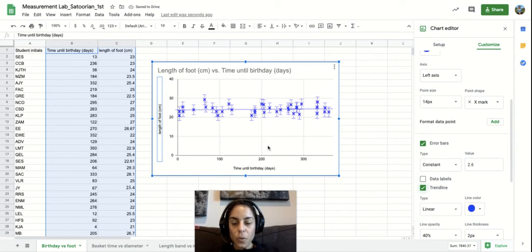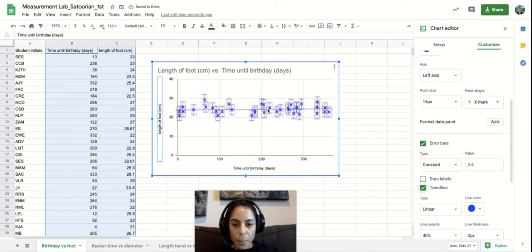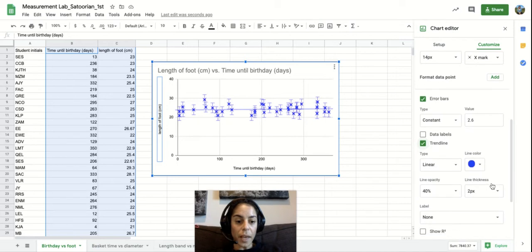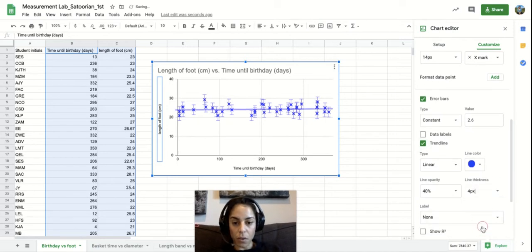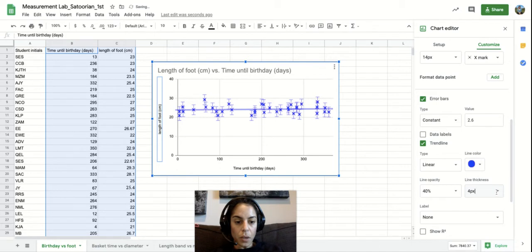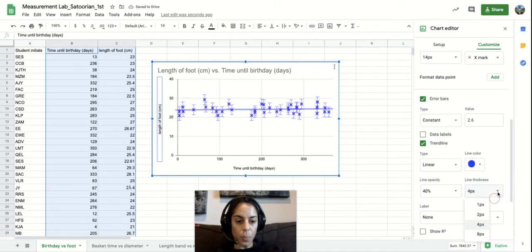And so if you notice that line pops up right there. If you would like to make it a little thicker, you can make it thicker.